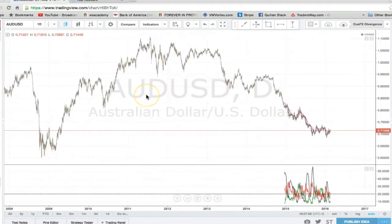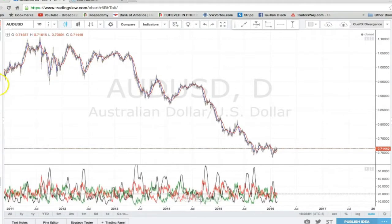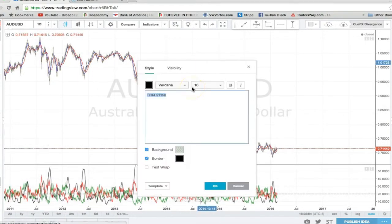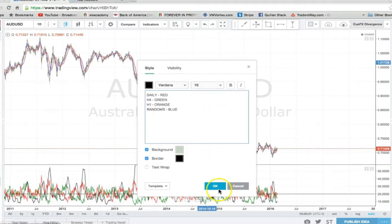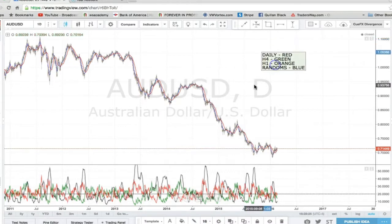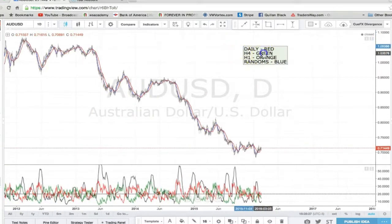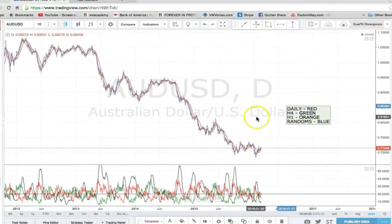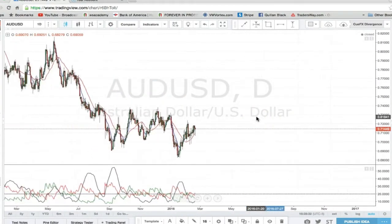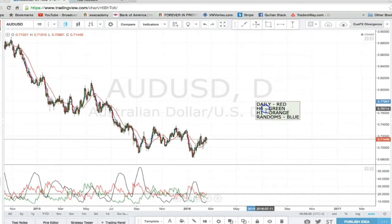Daily chart first. On the daily, it's going to be red — these are the horizontal line colors just to help you guys. H4 is going to be green, H1 is going to be orange, and randoms are blue. Just keep that in mind. I'll try to keep things more where the price action is currently, just to make things easier.